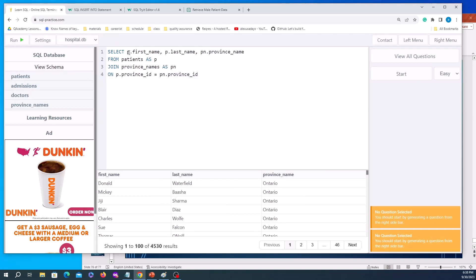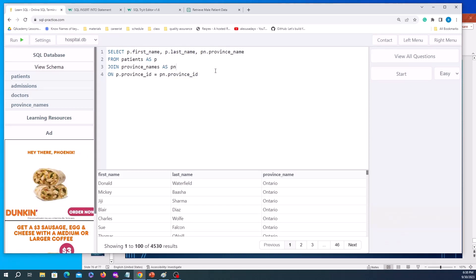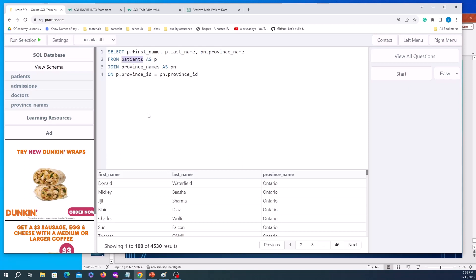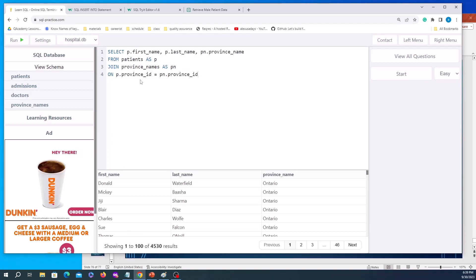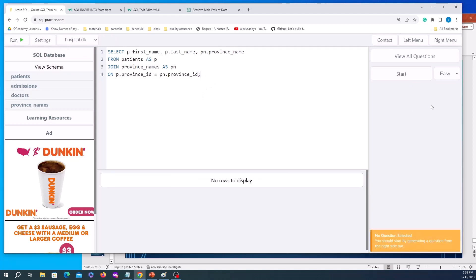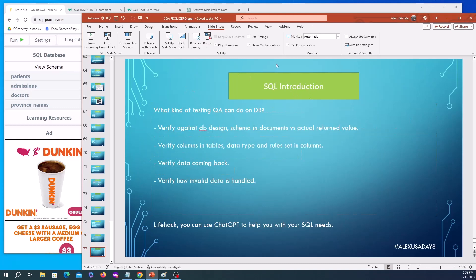With aliases applied the statement is much shorter. Running it: we're selecting first name from patients (p), last name from patients (p), and province name from province_names (pn) — all showing correctly. In the FROM clause, patients is pulled in with alias p; JOIN province_names with alias pn. The ON clause provides referential integrity — patients.province_id equals province_names.province_id. We add a semicolon and we're done.